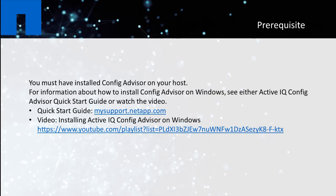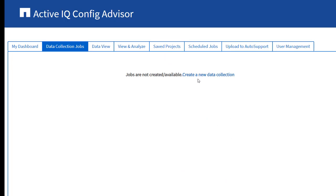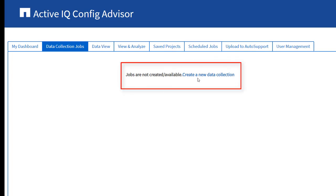You must have installed Config Advisor on your host. For information about how to install Config Advisor on Windows, see either the ActiveIQ Config Advisor Quick Start Guide or watch the video. After logging into Config Advisor, the Config Advisor dashboard is displayed. Click Create a new data collection link.